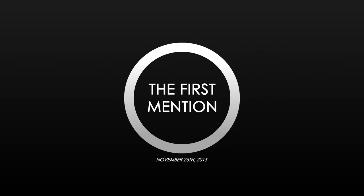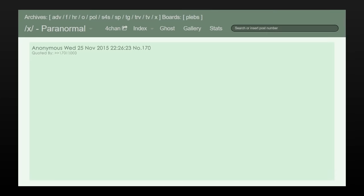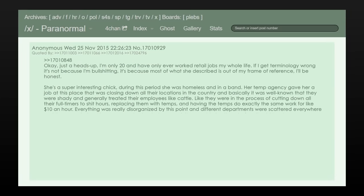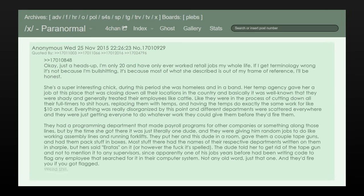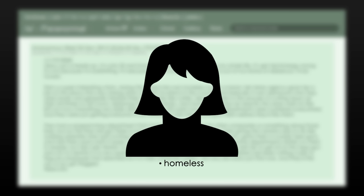On November 25, 2015, an anonymous user took to the 4chan message boards to post a summary of a strange conversation they recently had. The conversation was with a girl who was, at the time, homeless and in a band.